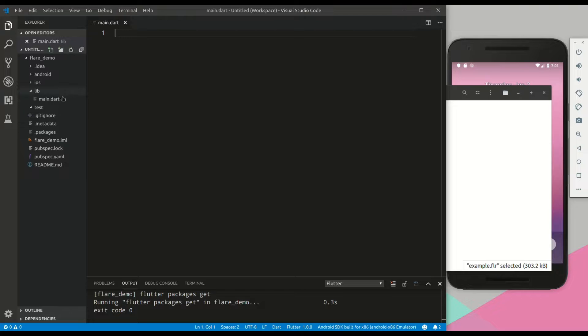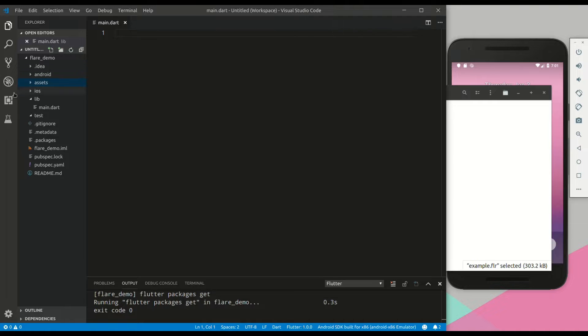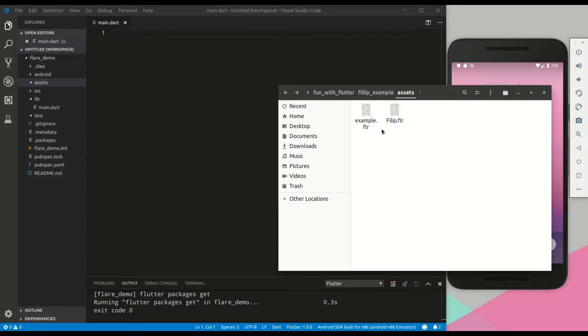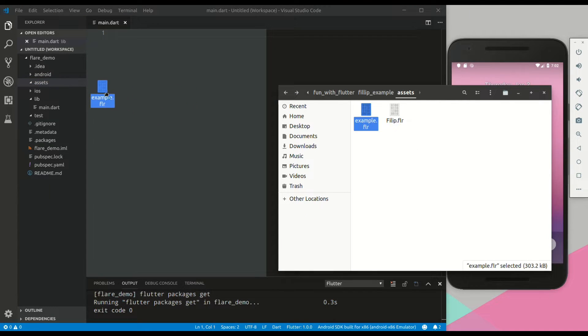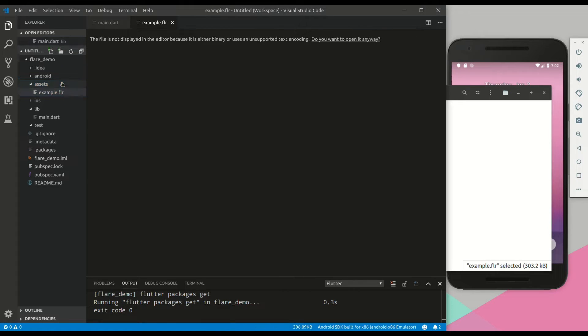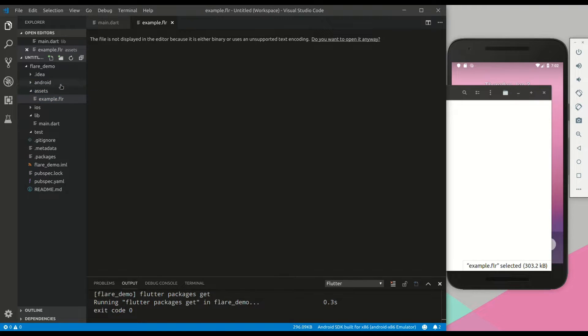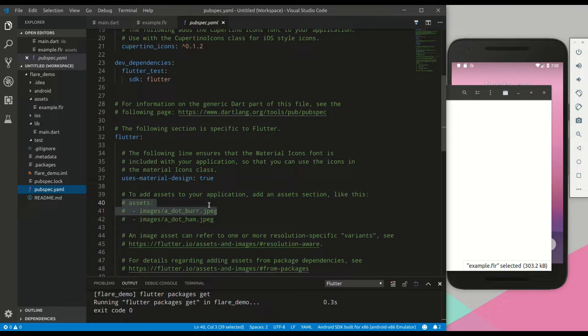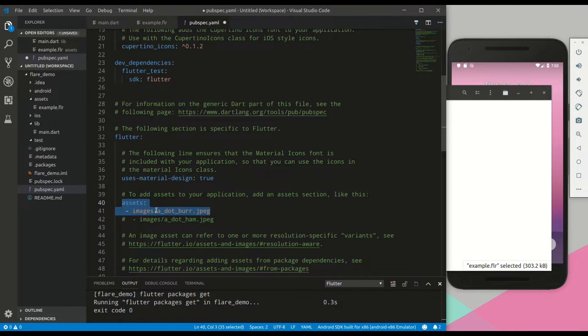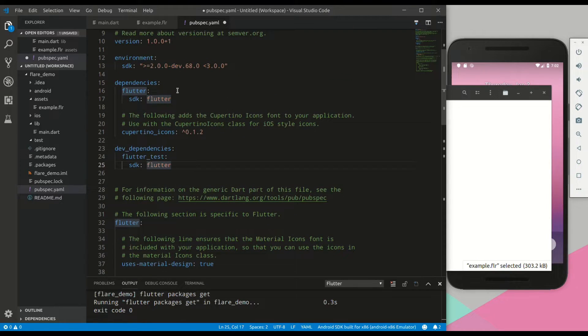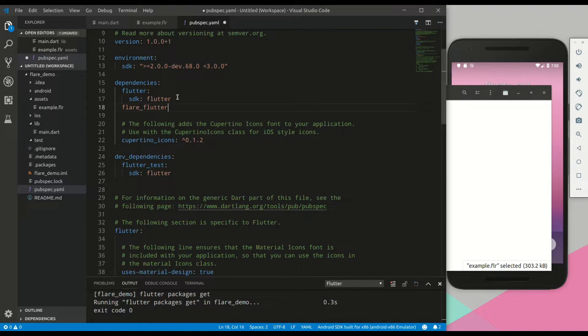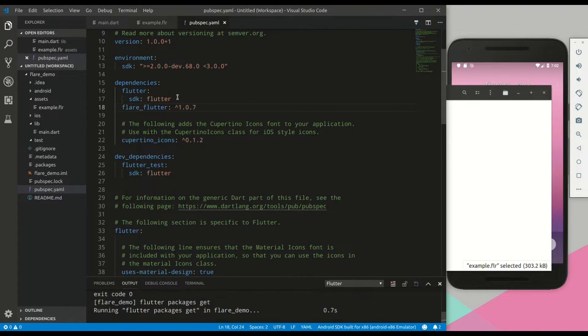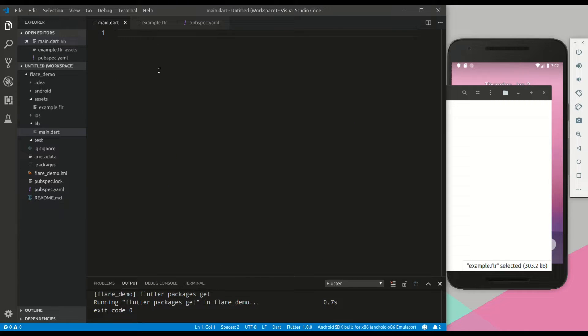Okay, so for our demo, to start off, we will create a new folder called assets. And in the assets folder, we will drag in our example.flare file. This is the binary file that was exported by Flare. Next, in our pubspec.yaml, we will uncomment assets and reference this asset file that we just dragged in. Then for our dependencies, we will add Flare.flutter, hit save and see if it's giving any errors.